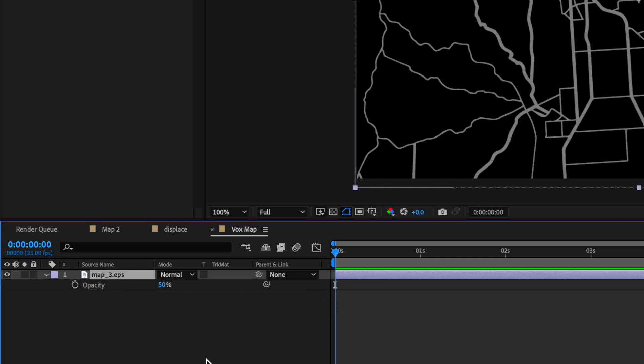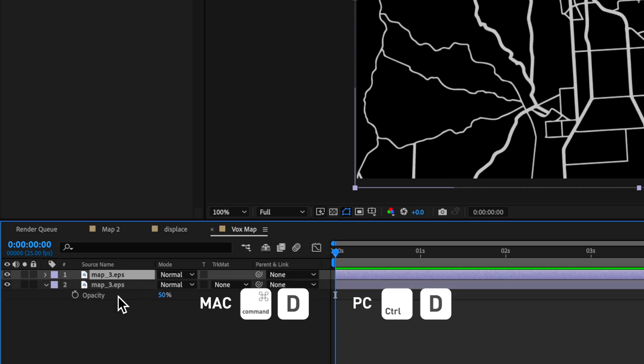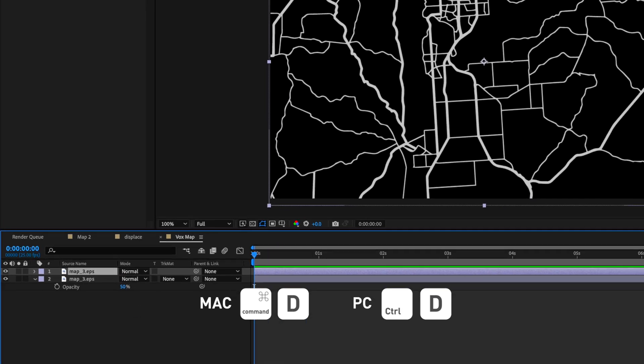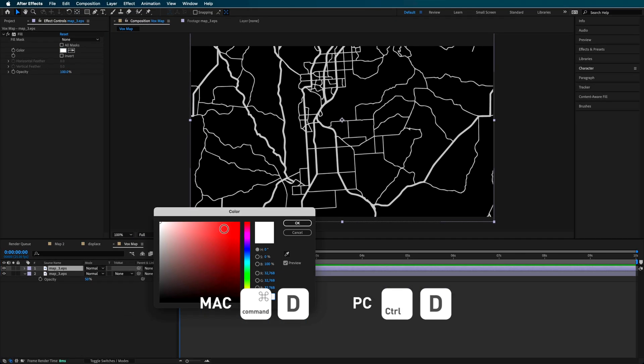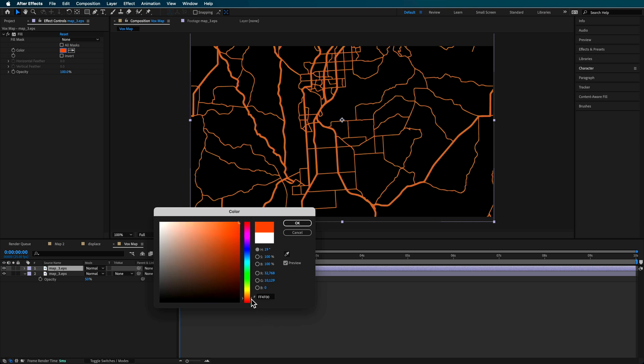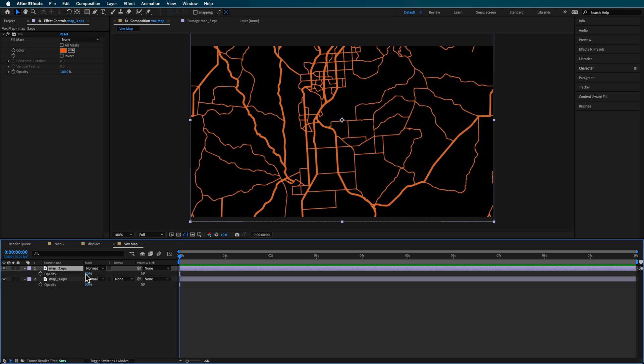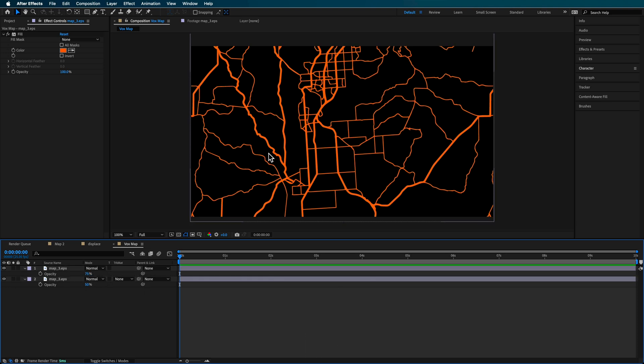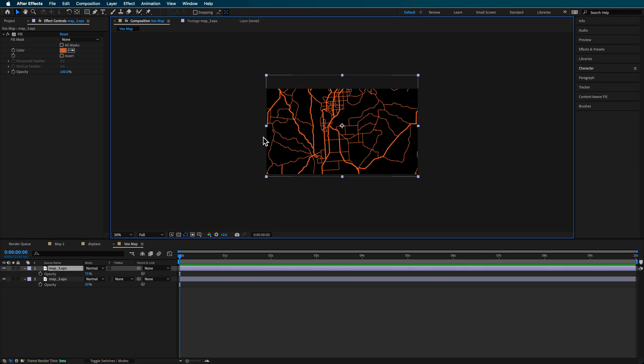Now I wanna take that and then duplicate it. So I'm just gonna duplicate that layer. And with the top one, I now want to change that to be the highlight color. So I'm just using something like an orange here or something like this. And for this one, I can just turn up the opacity if I want it a little bit brighter, maybe around 75%, something like that.